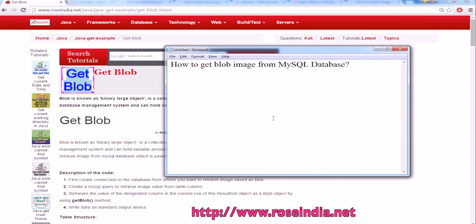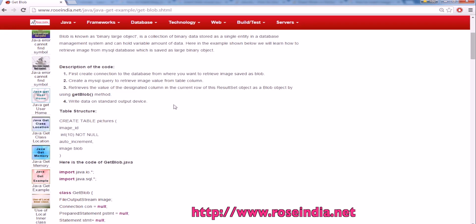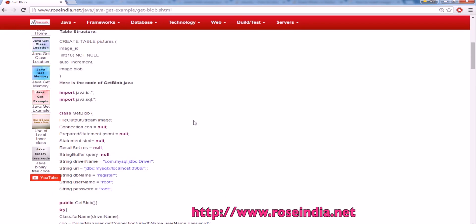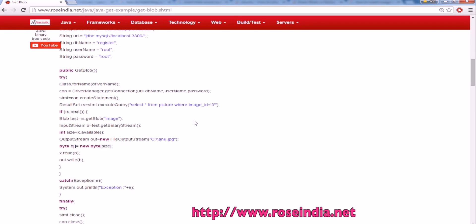In this video tutorial, I will teach you how you can get the blob image from MySQL database. To get the blob object from the SQL result set, we will call the method recordset.get